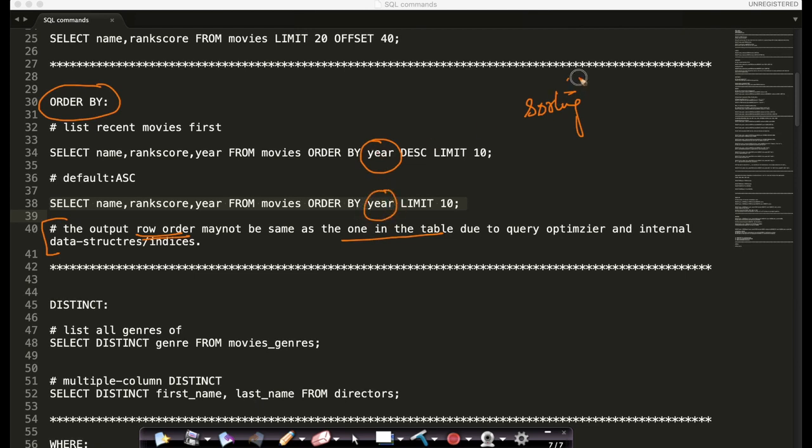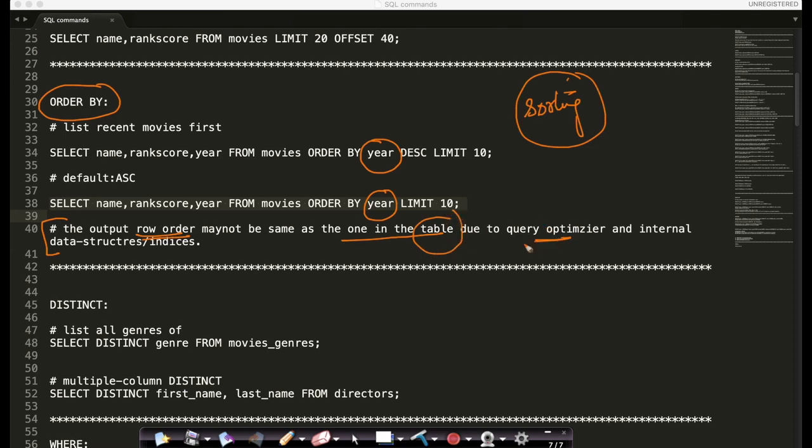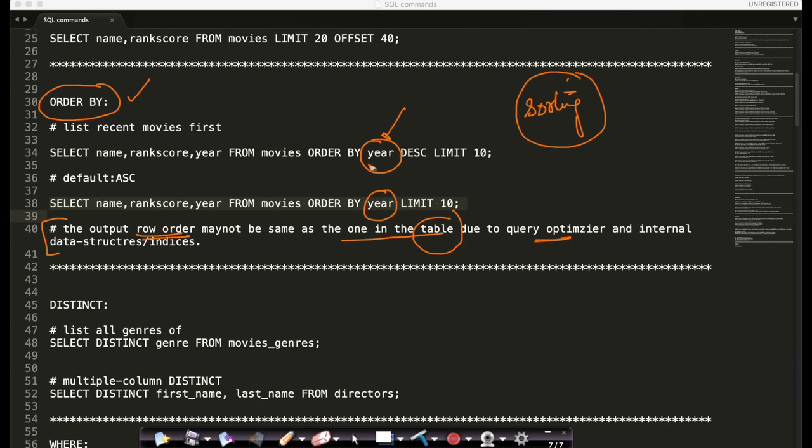Because they're sorting, the output row order may not be same as the one you have in the table. Because the query optimizer and internal data structures and indices could change the whole thing. This is an important thing that you need to note. So this is what your ORDER BY is which helps you sort your output by one column that you choose to sort it with.